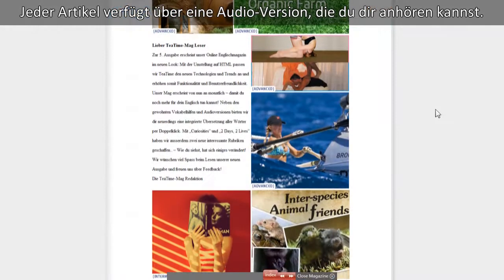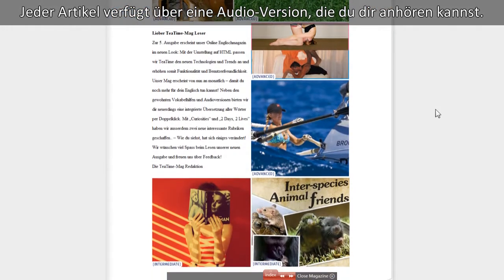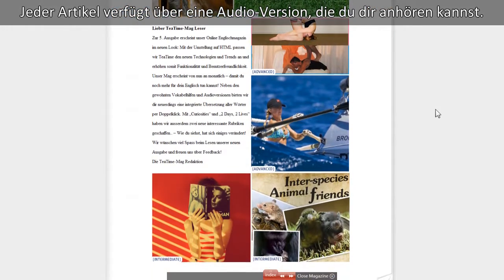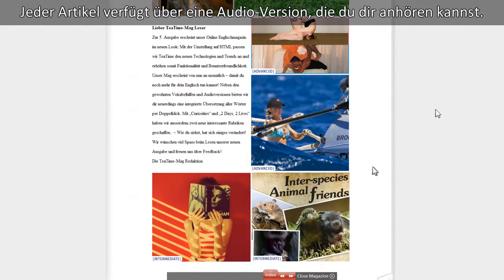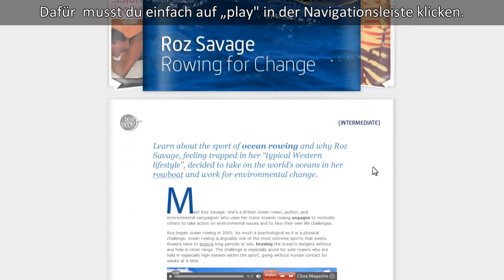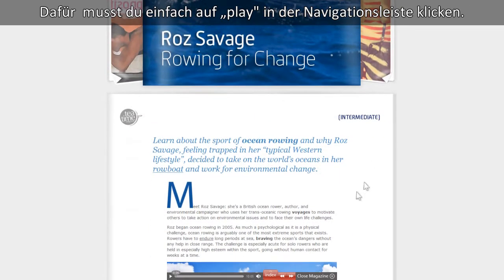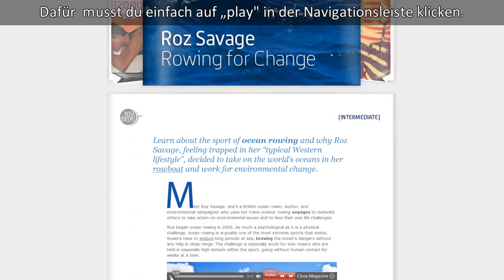Each of the articles is accompanied by an audio version so you can listen along as you read. Activate the audio by clicking Play on the navigation bar.